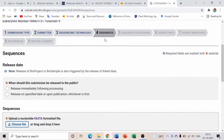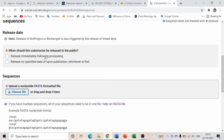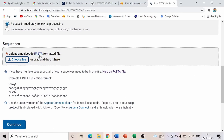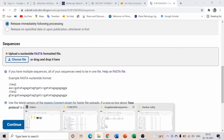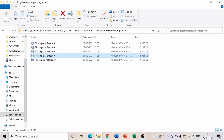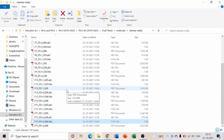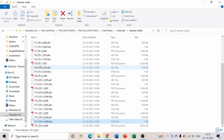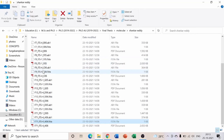On the Sequences page, set the release option to 'Release Immediately Following Processing' for immediate publication. I will now upload the FASTA format file for isolate F9 — the ITS1 FASTA file for the ninth isolate.